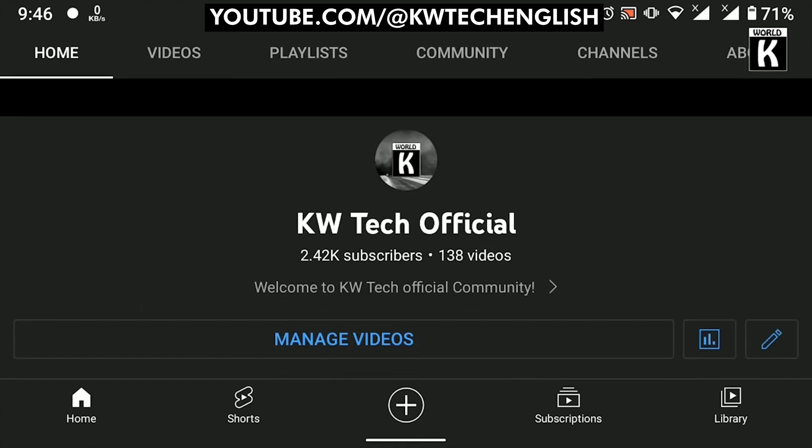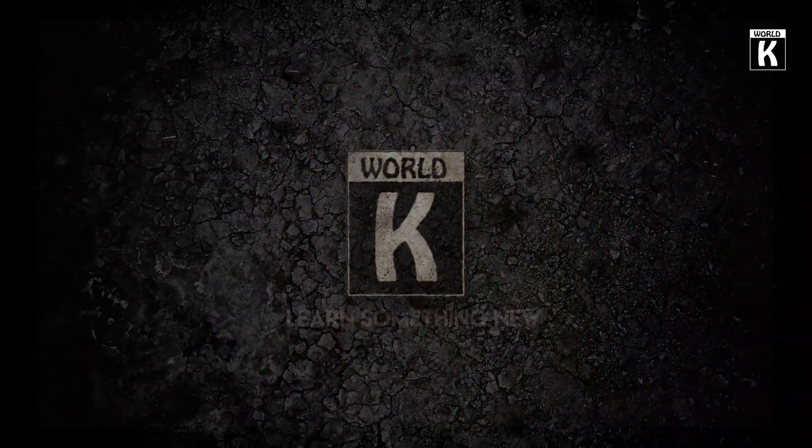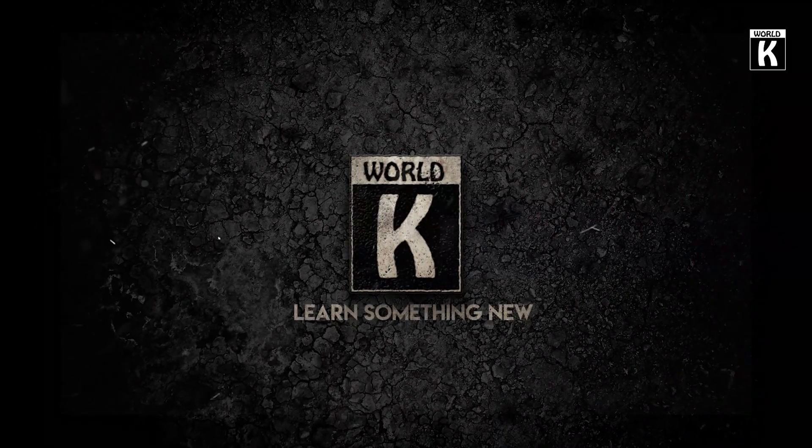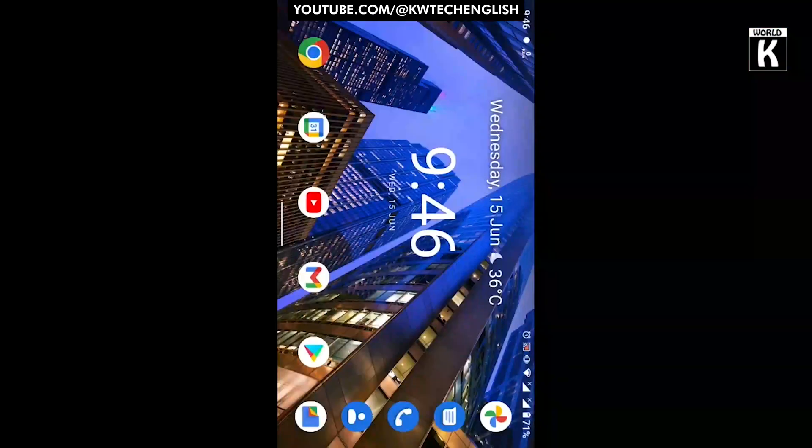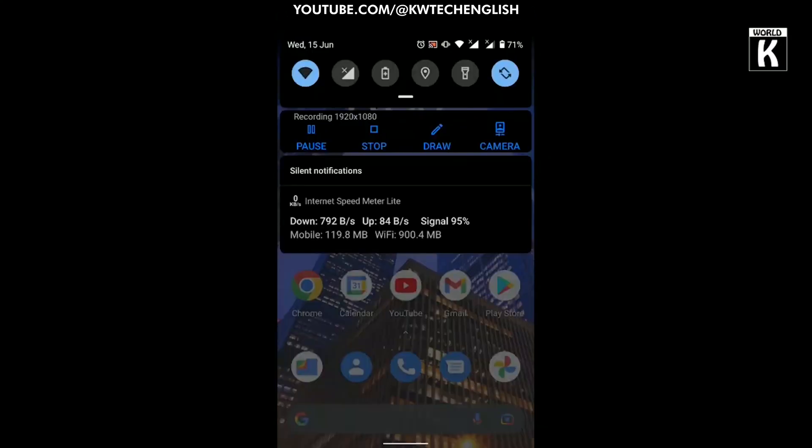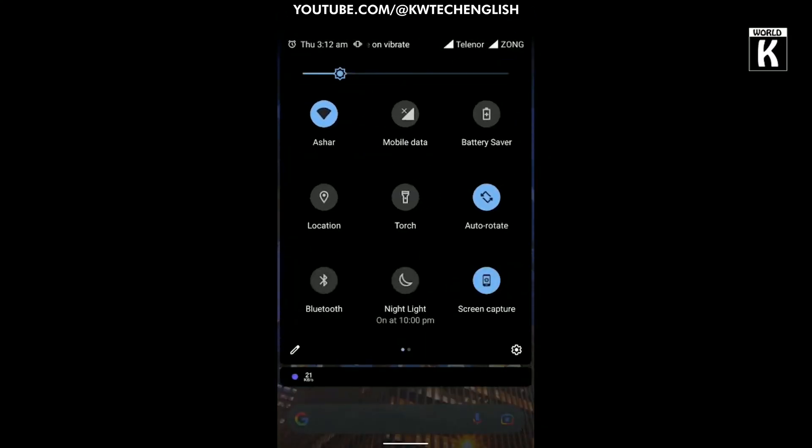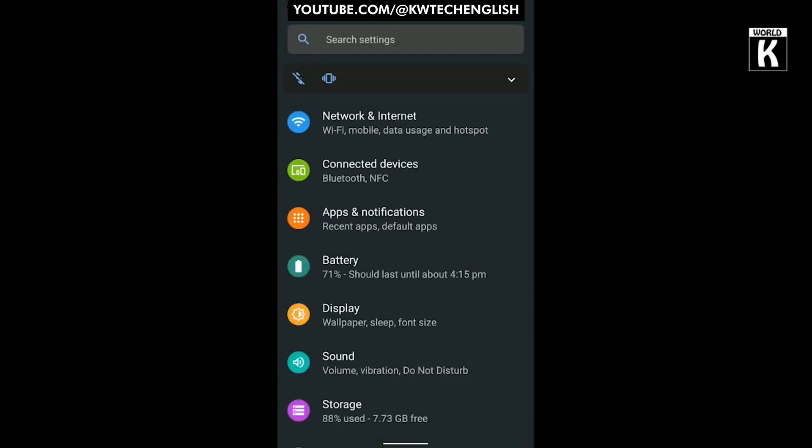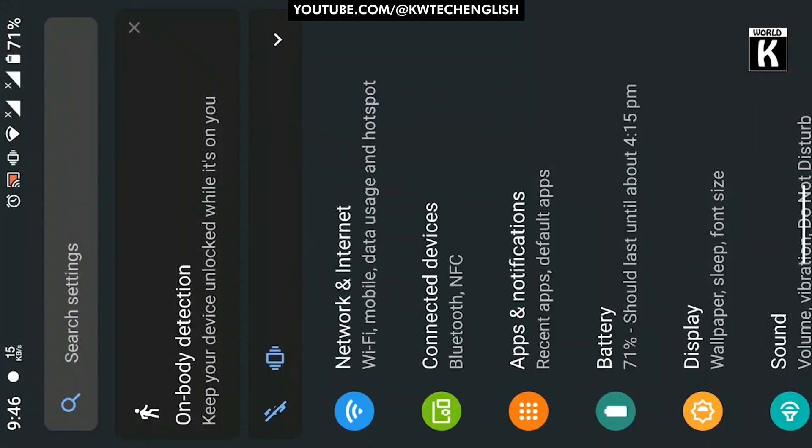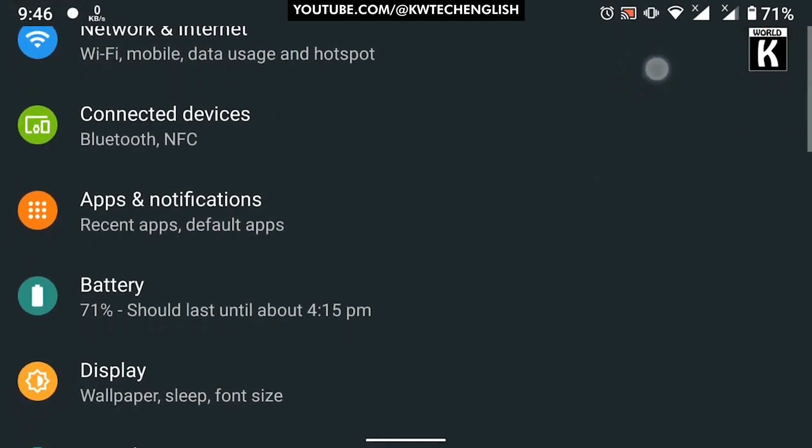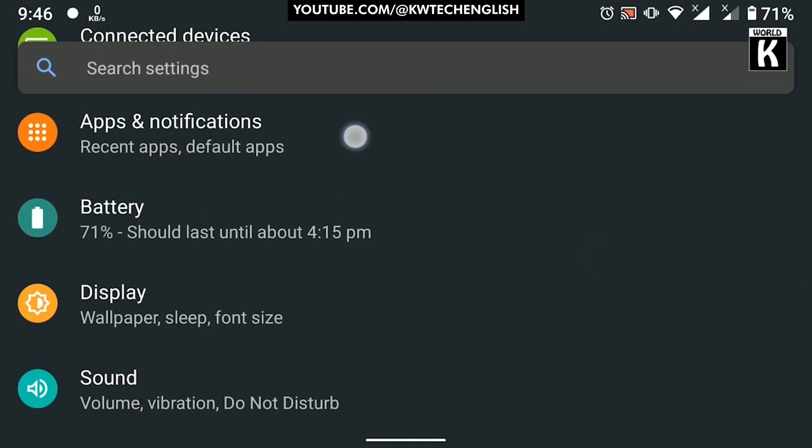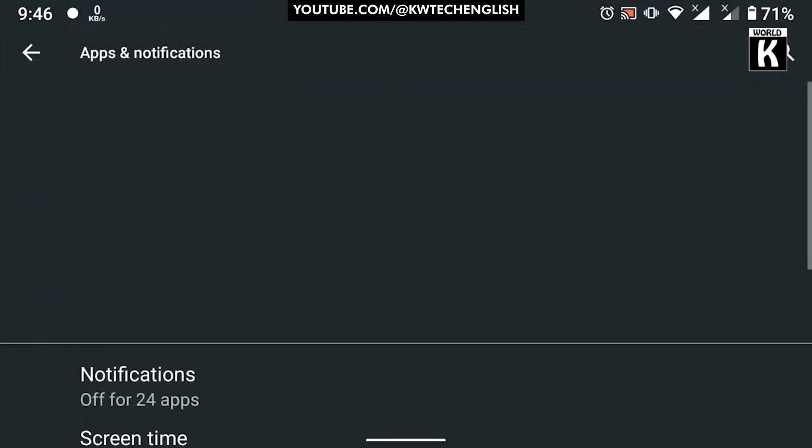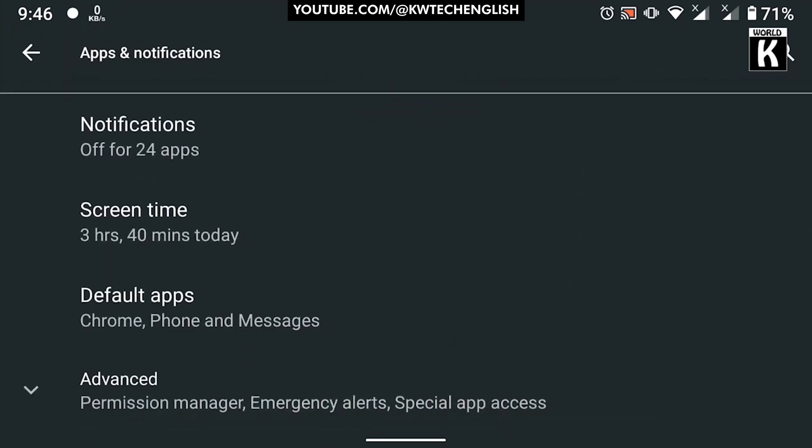First of all, what you need to do is scroll down your notification bar and click on the setting icon. It will take you to the settings of your Android phone. After that, you need to scroll down and click on the Apps and Notification section, and then click on Default Apps.